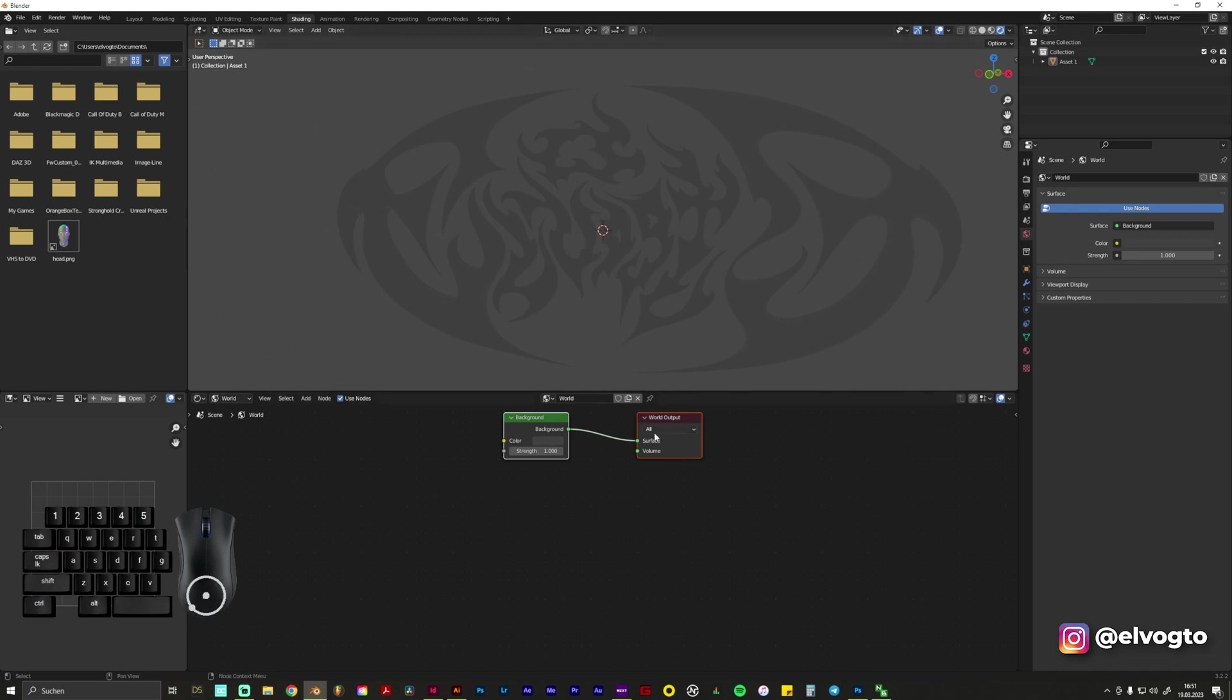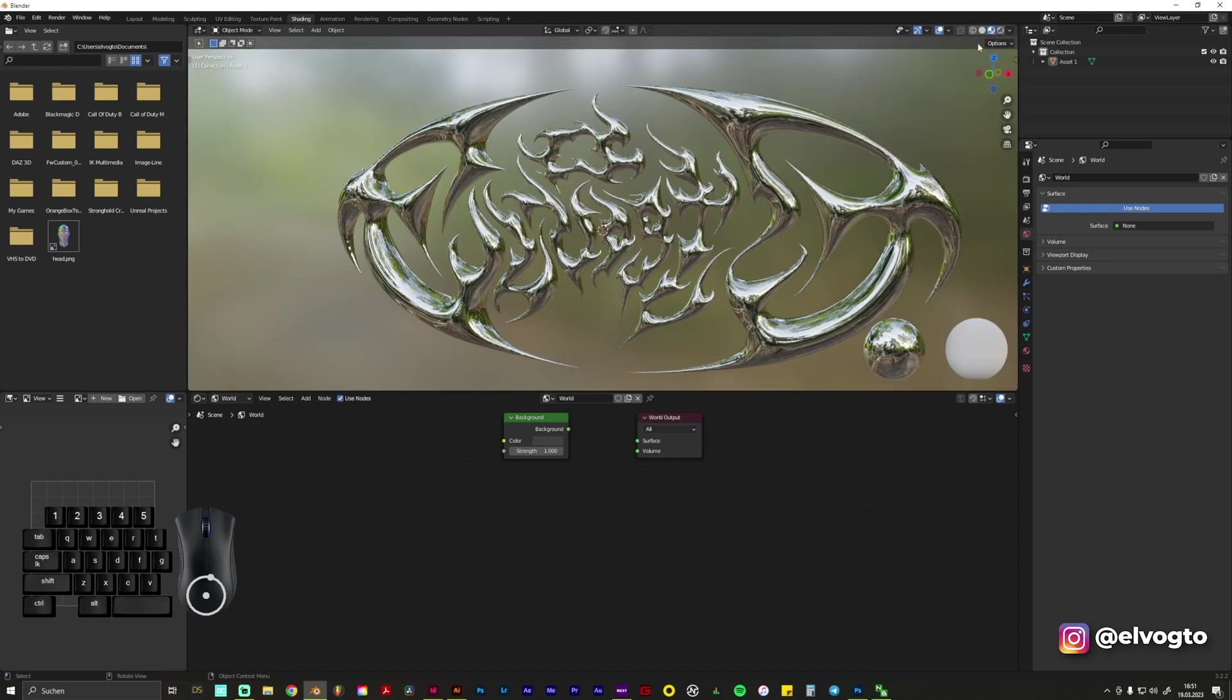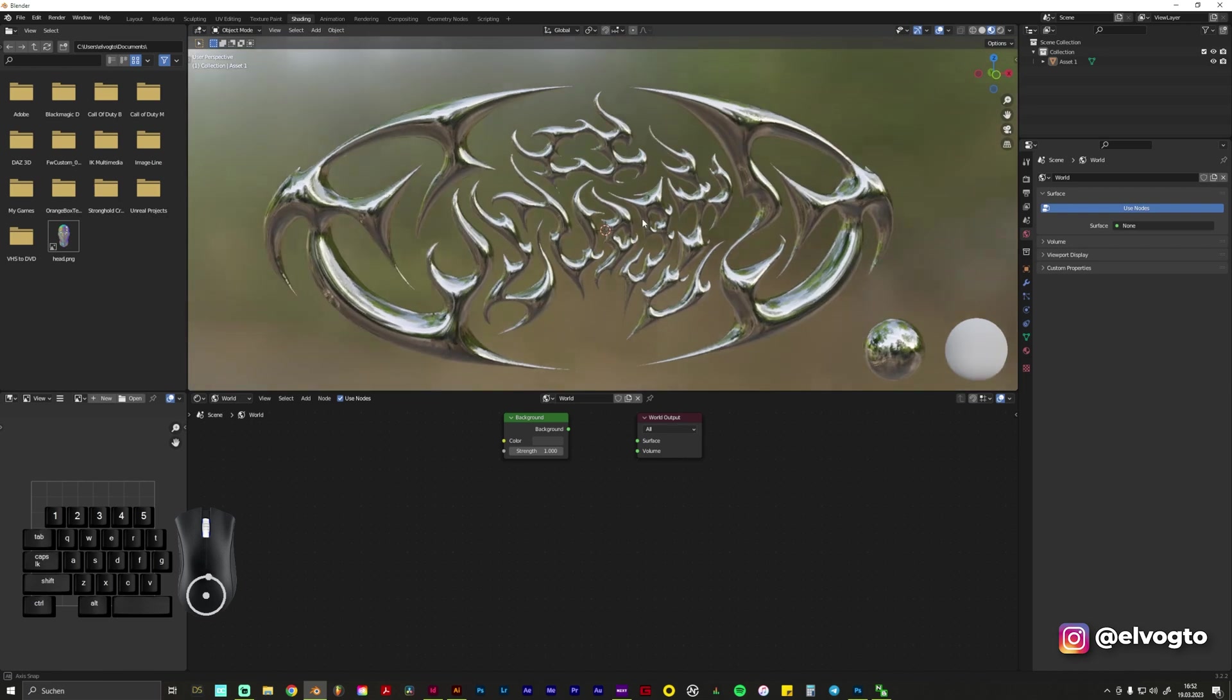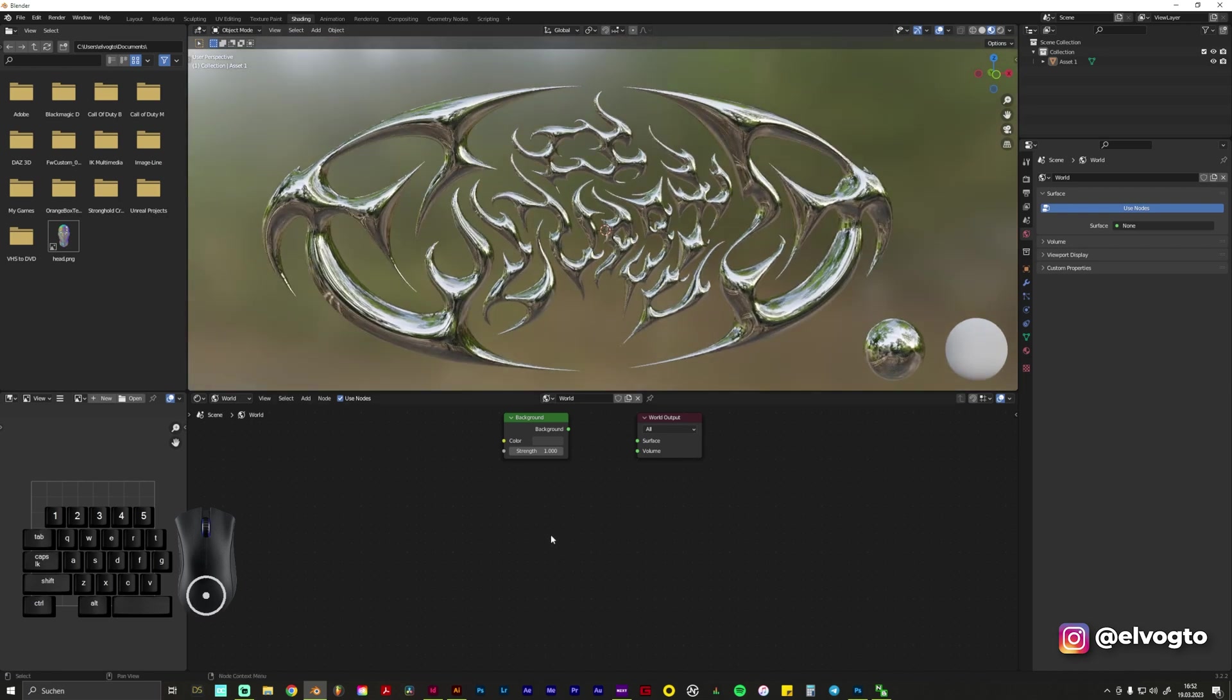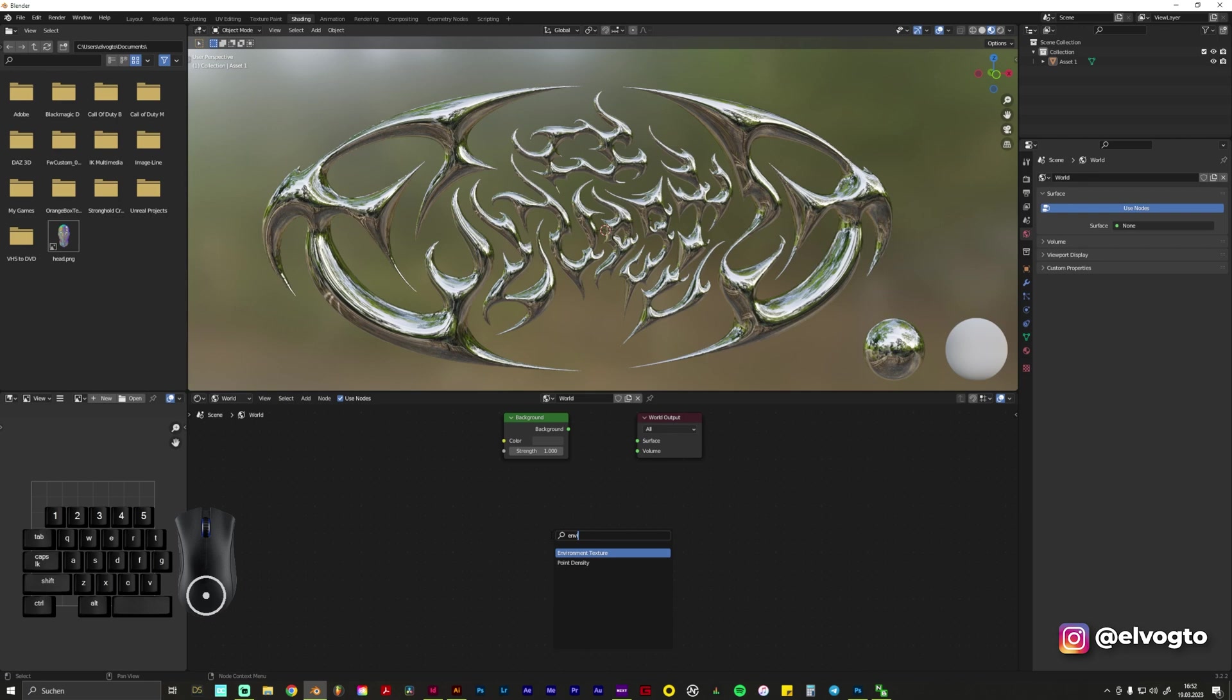To reflect, so we disconnect it, we go back to Viewport Shading so we see what's going on, and we go and press Shift A and we type in Environment Texture.